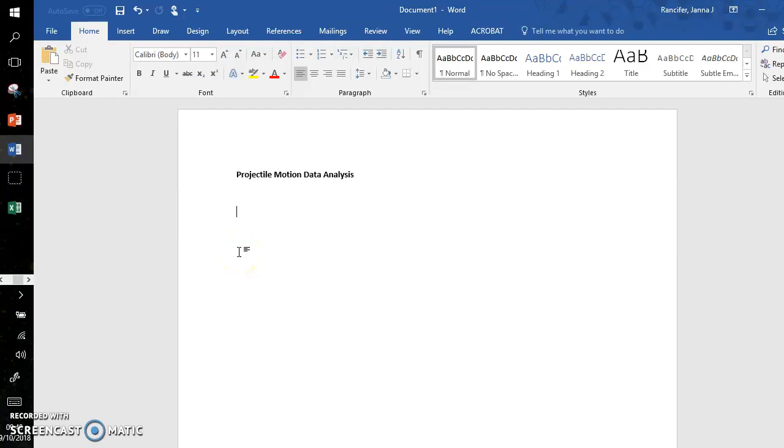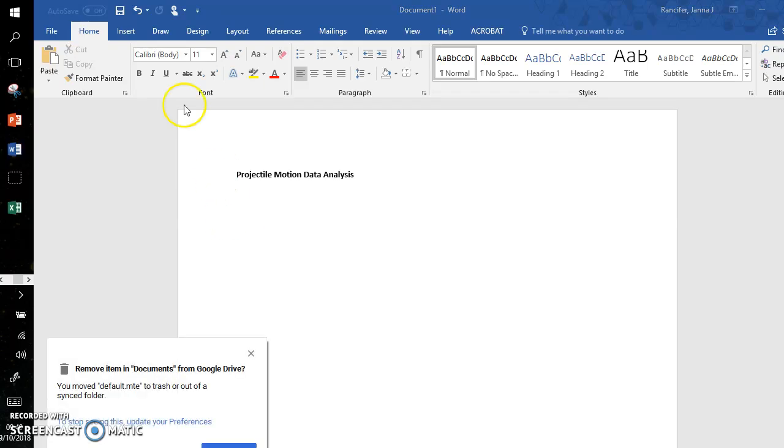Hey guys, in this video I'm going to show you how to use Word to analyze your data from the projectile motion lab and in future labs.